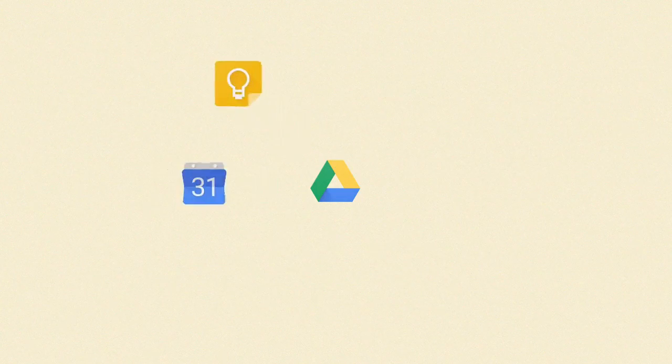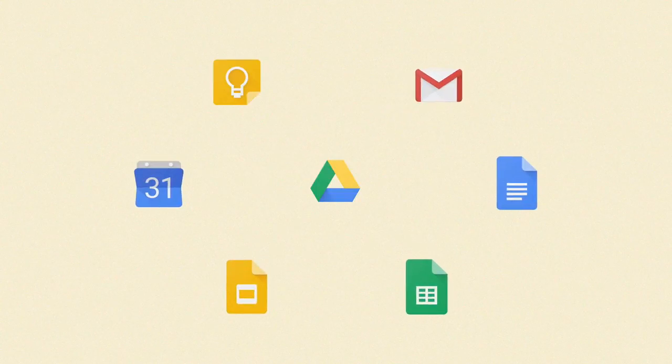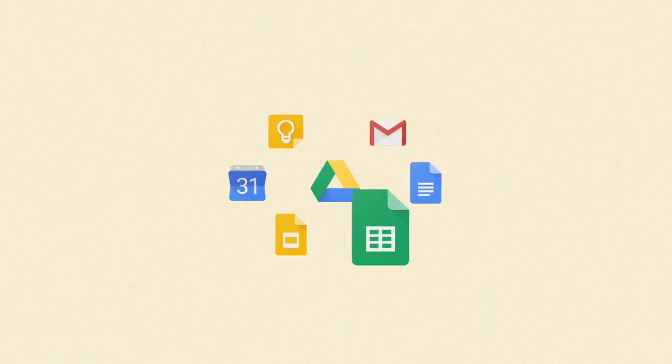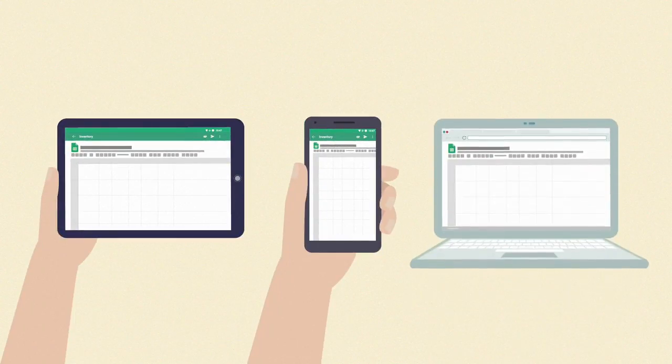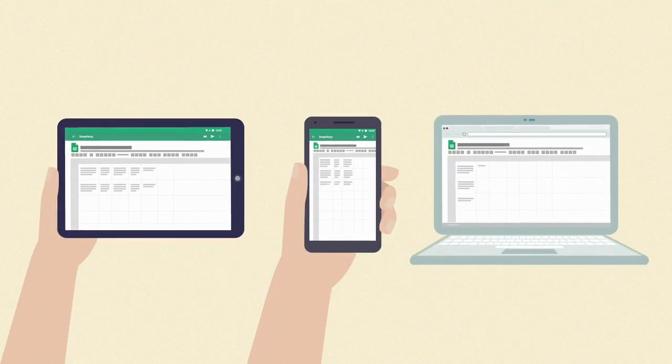There are many tools available to help you manage your inventory and related expenses, including online software programs. But these can be expensive. Another option is Google Sheets.